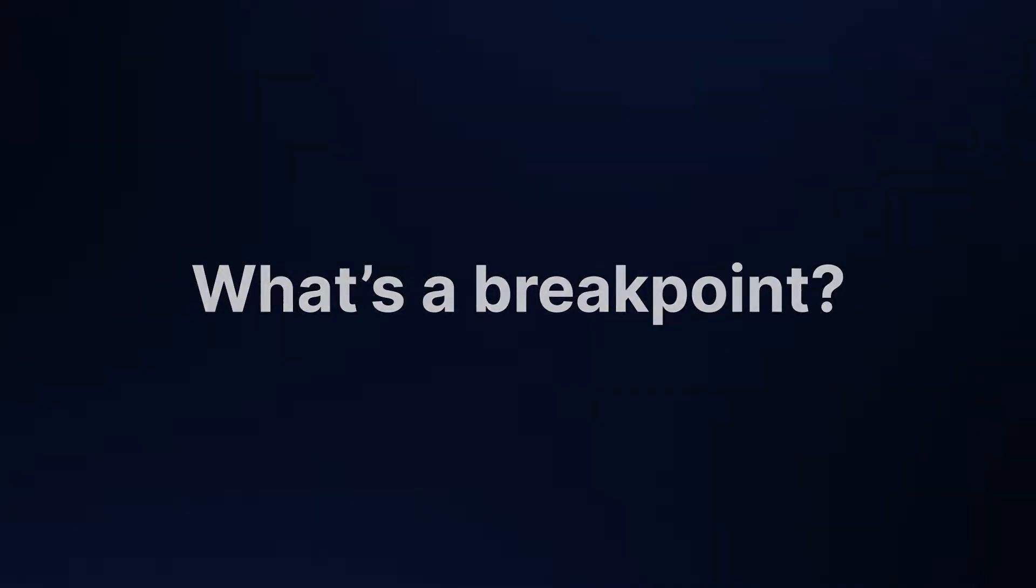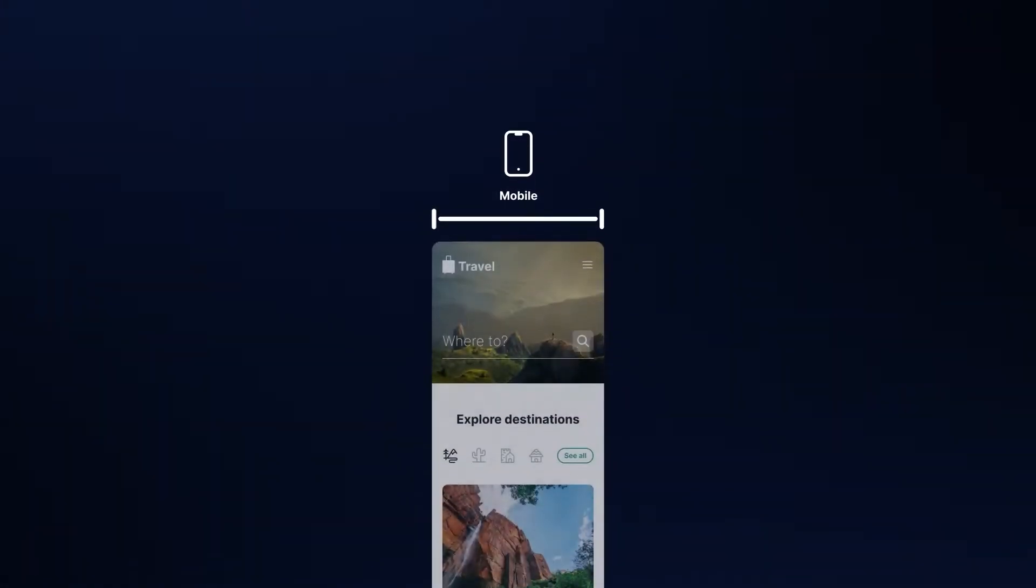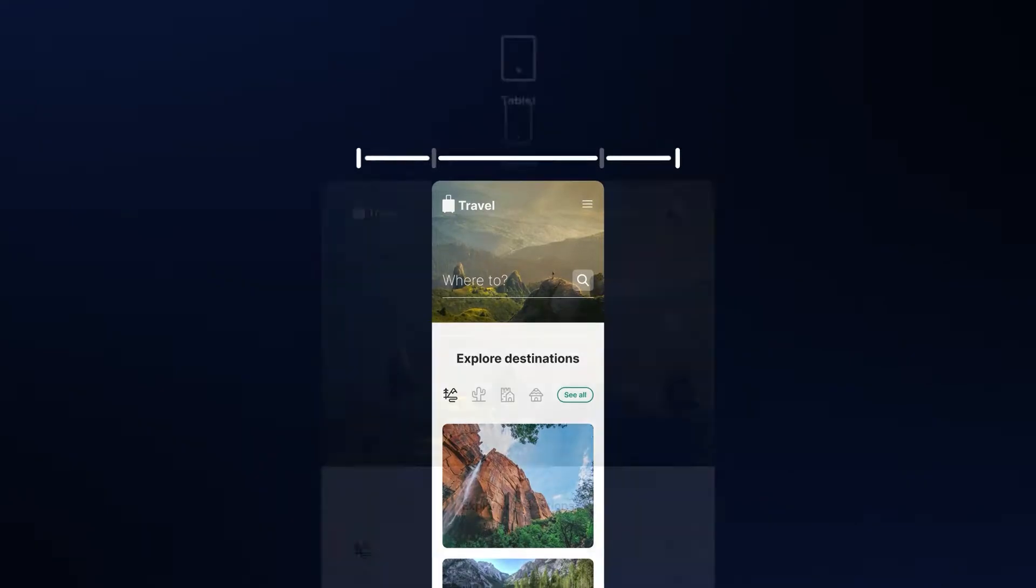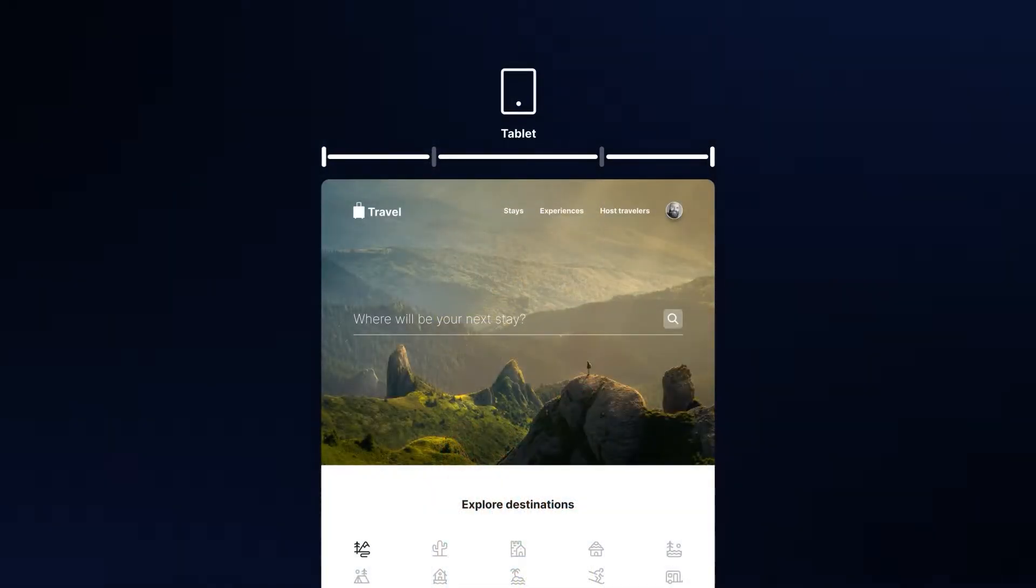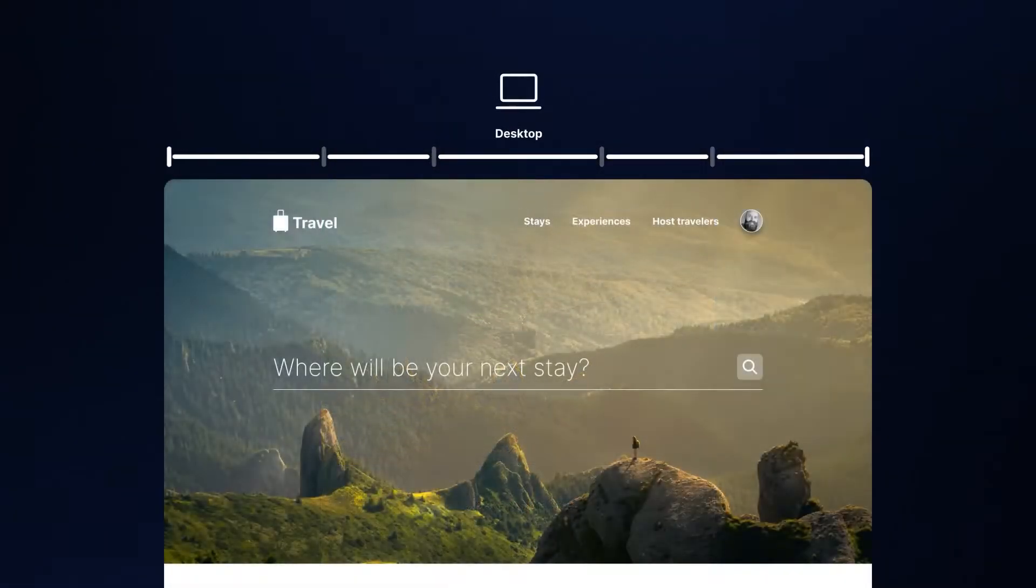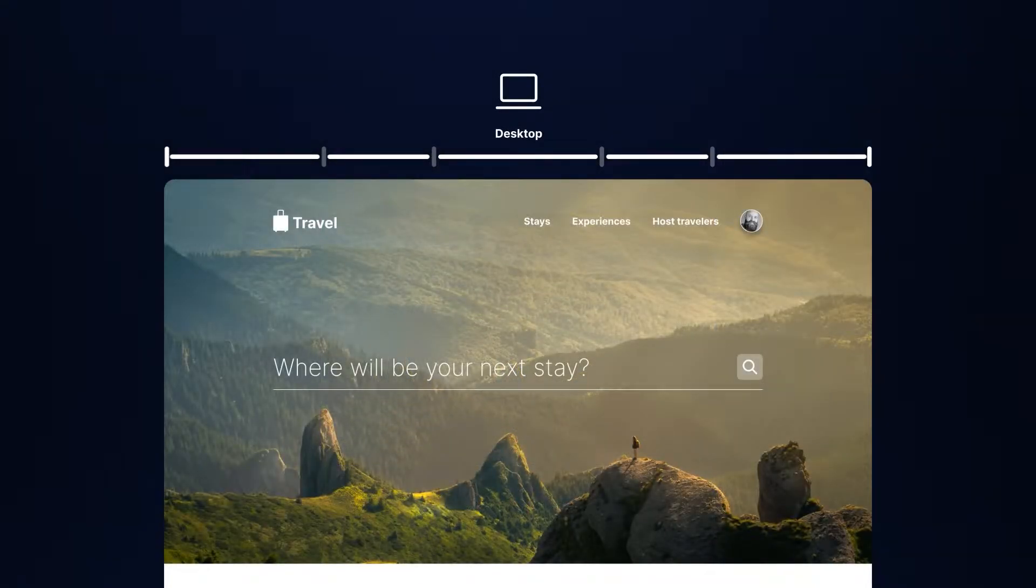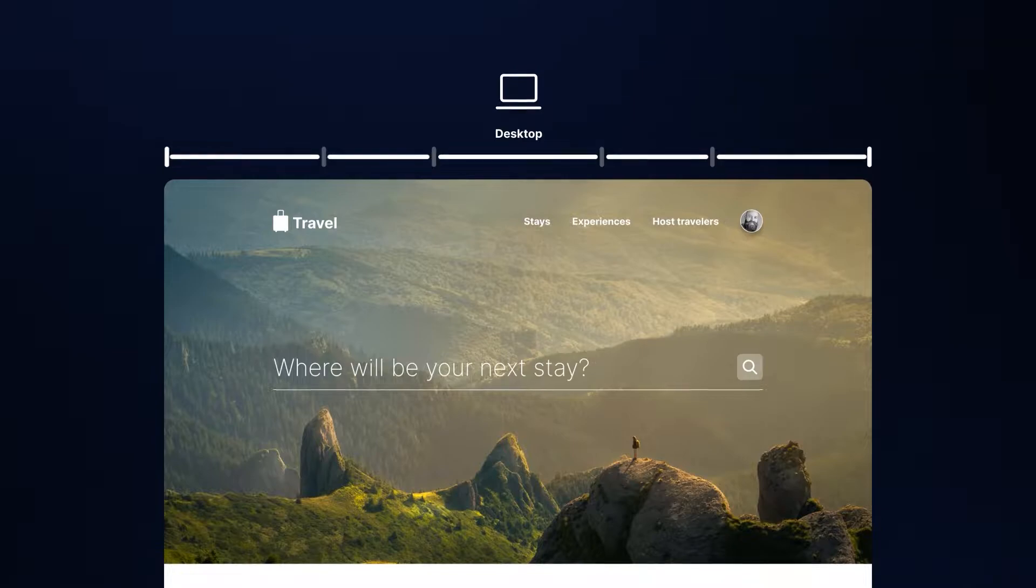What's a breakpoint? In responsive design, a breakpoint is the point at which a website's content will adapt in a certain way in order to provide the best user experience possible.